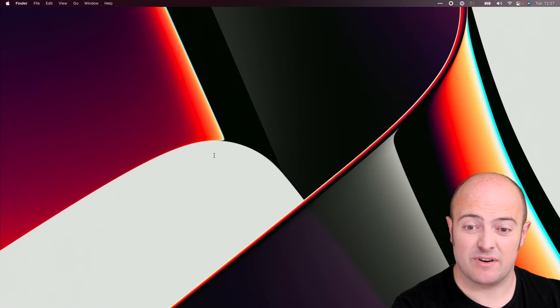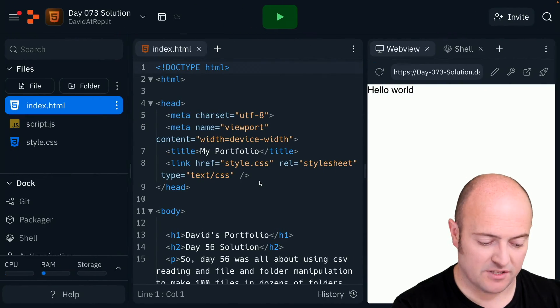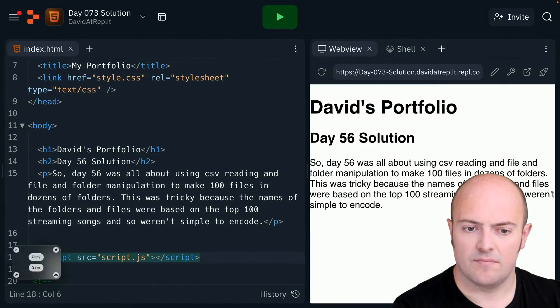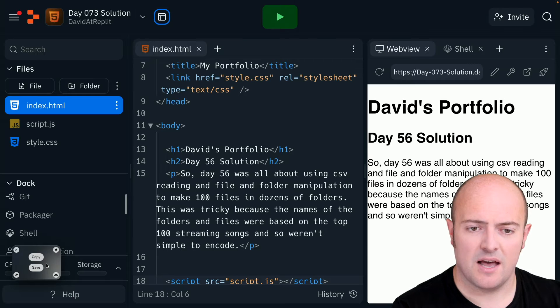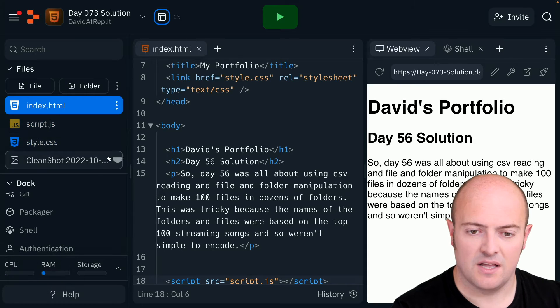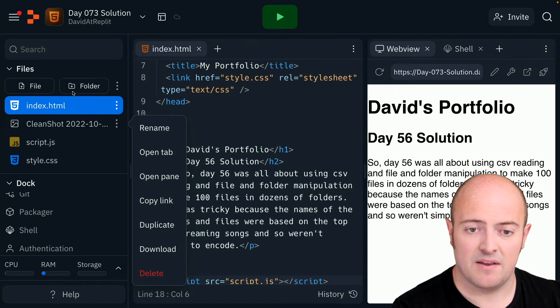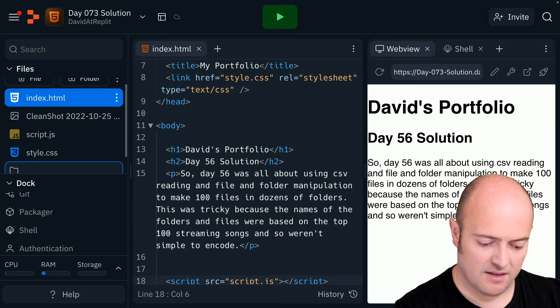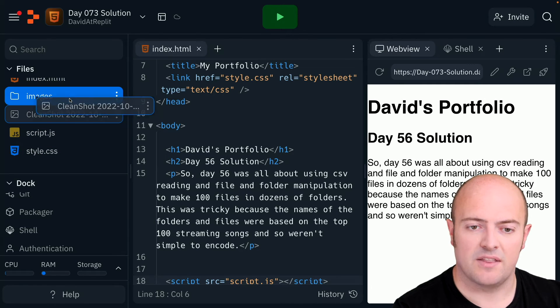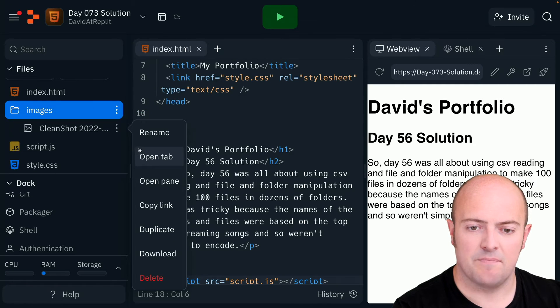The next thing I need is a print screen of that. So, I'm going to take a quick print screen, and I'm going to upload it to my folder. I'm going to give it a better name, and in fact, I'm going to make an images folder and put it in there. I'm going to give it a name.